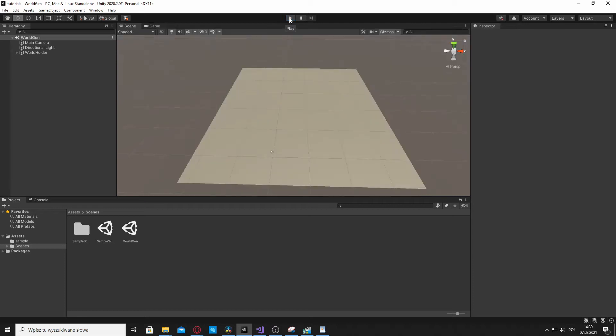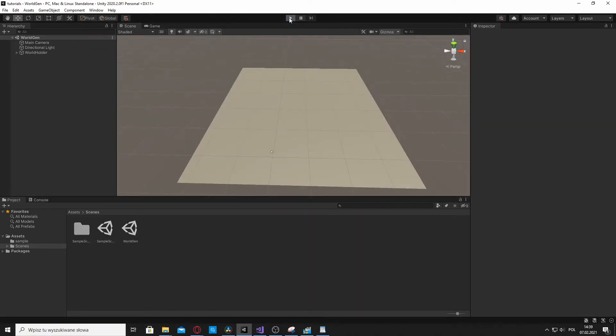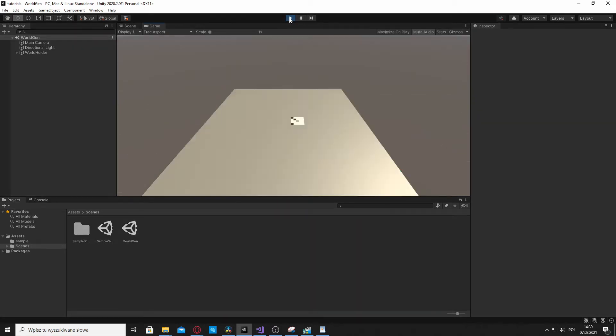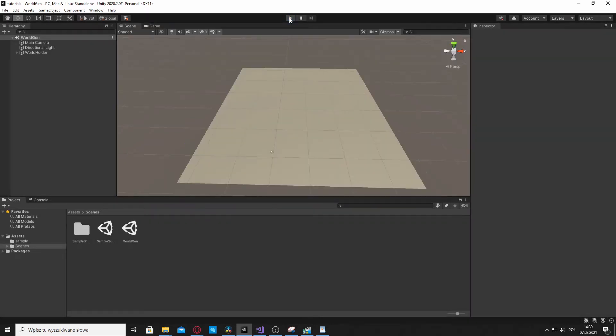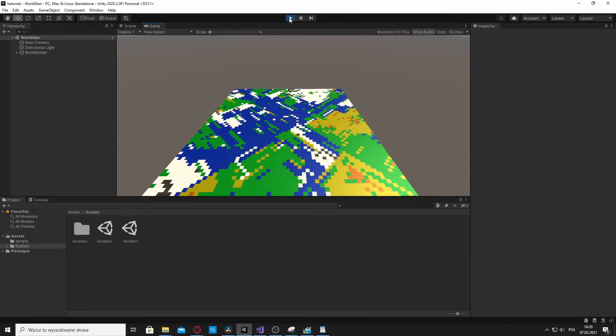Hello, I'm Michal and this is the second part of my World Generation tutorial. If you haven't watched the first part, make sure to do it now. Link will be in the description.